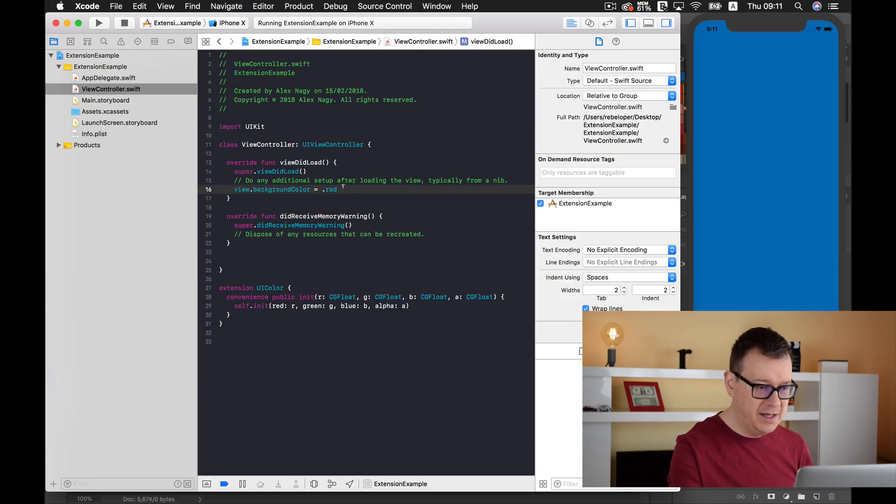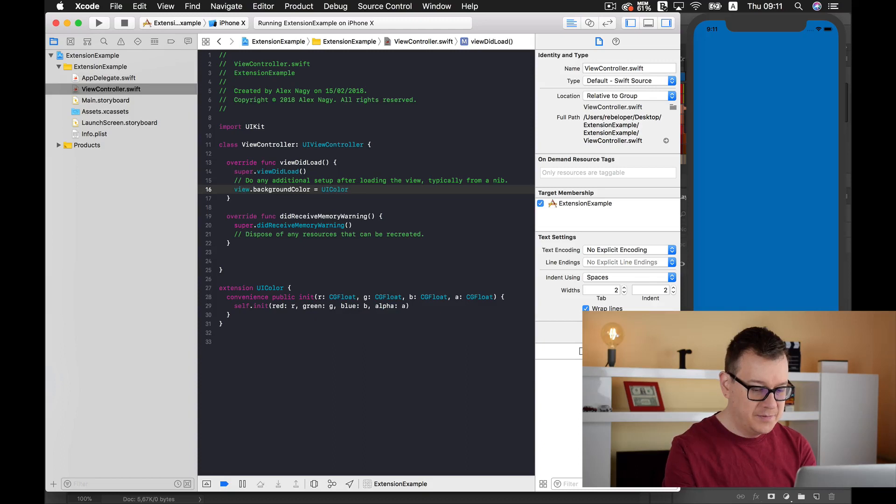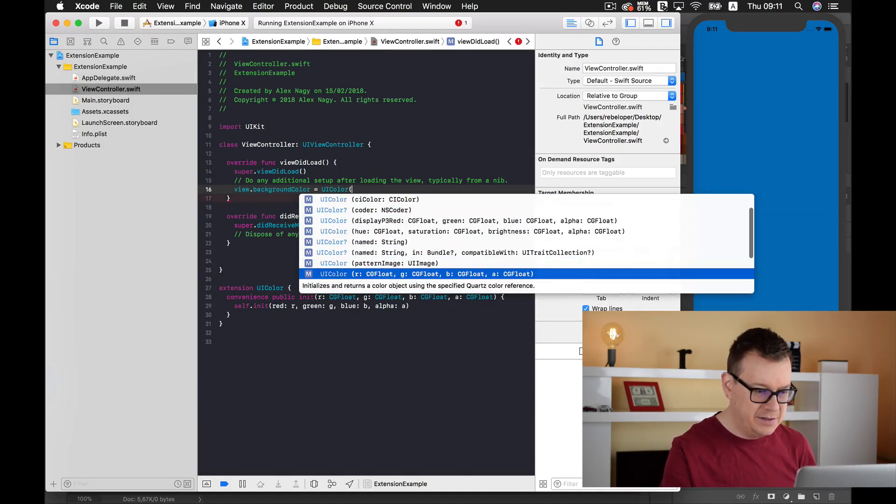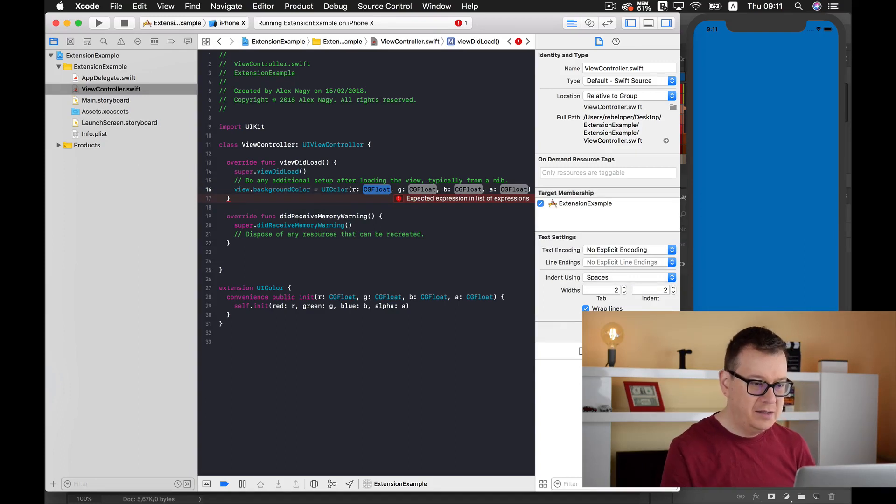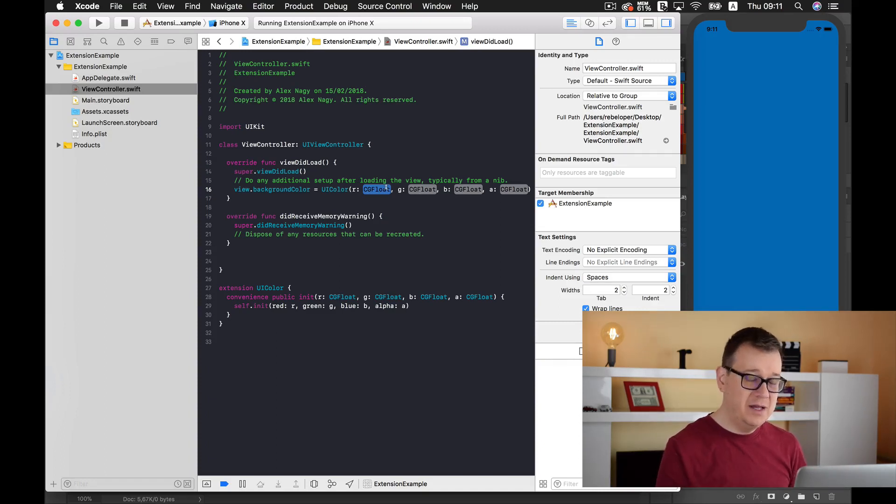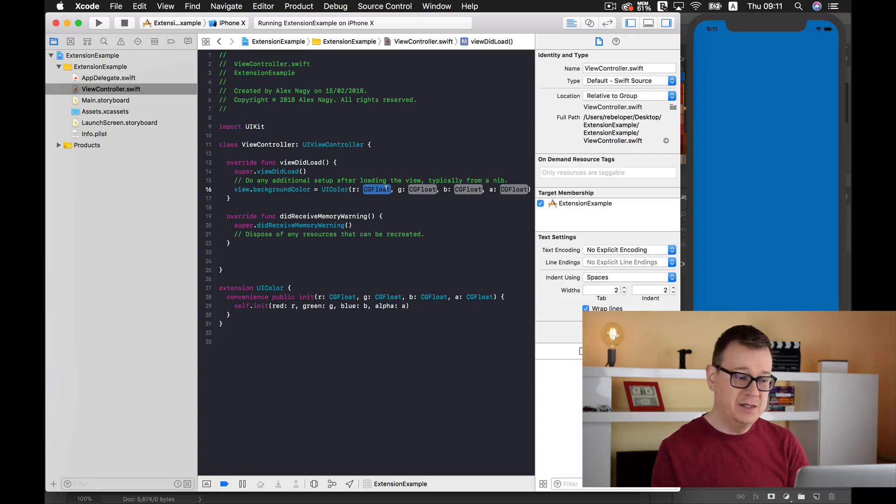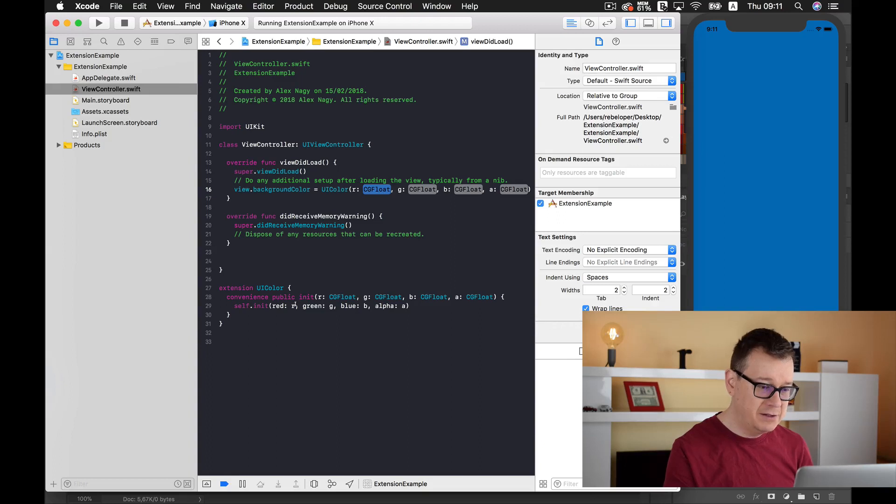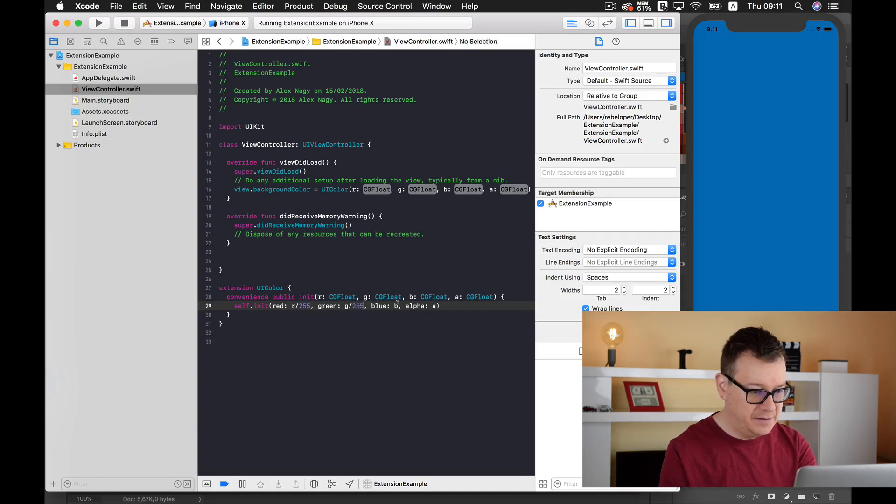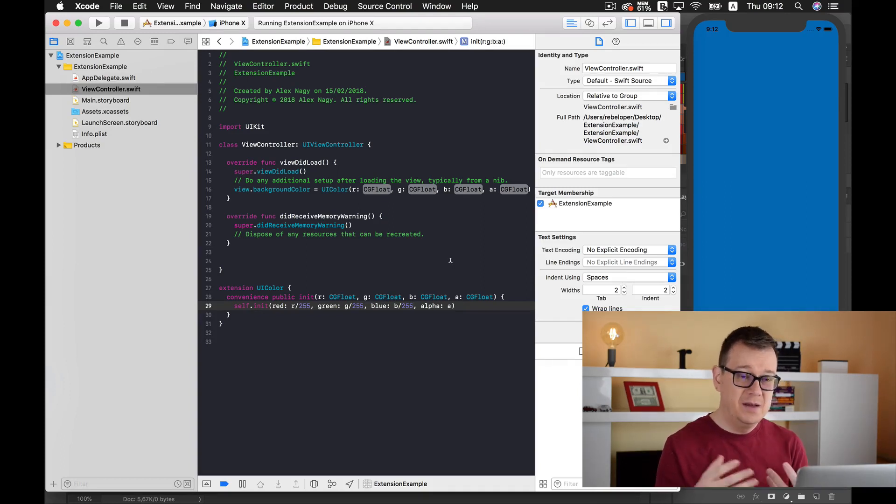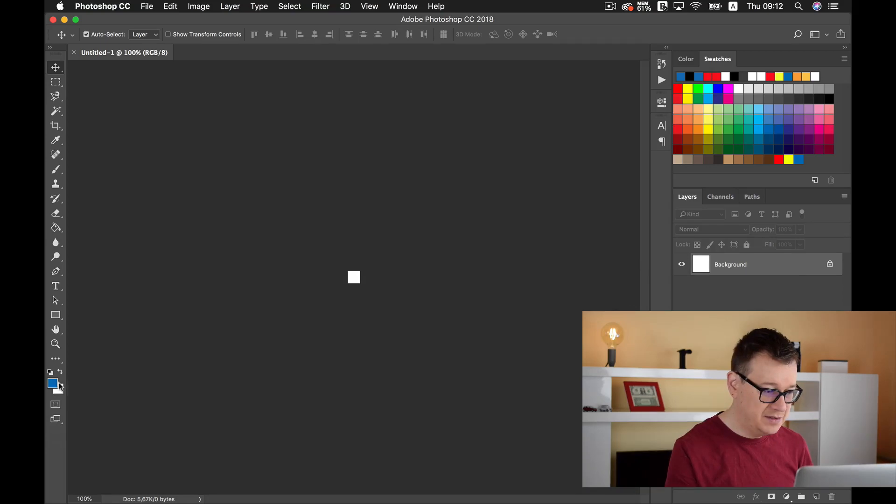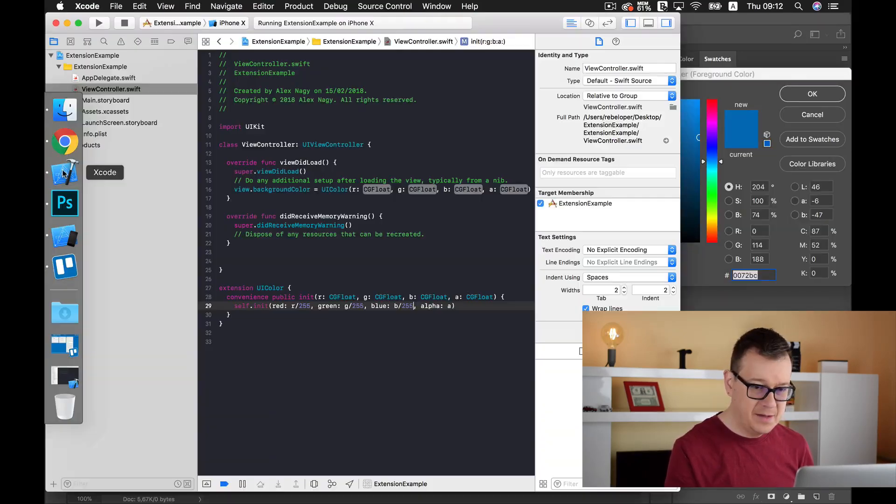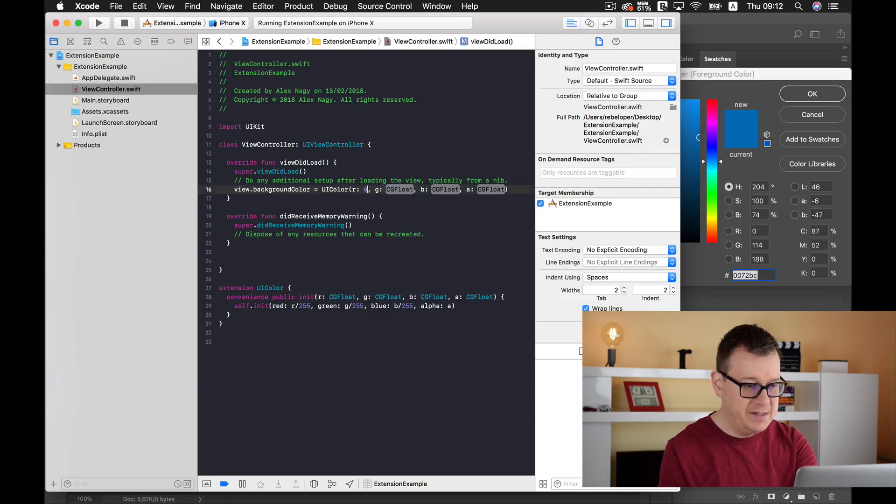Now that we have this convenience initializer, we can go ahead and type in UIColor. Let's find this RGBA and we can now add our values. But I don't want to add zero divided by 255, so I just simply add here 255 and 255. Now I just simply need to add those values from Photoshop. Let me just open that up again. So what I want to do here is 0,